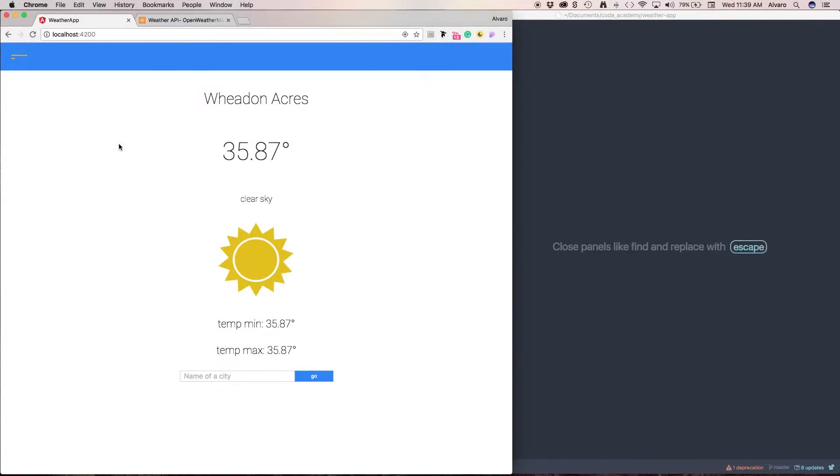Hello everyone. Today I'm going to show you how to build a weather application using Angular 2.